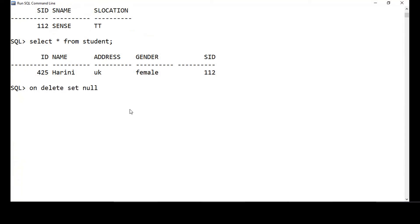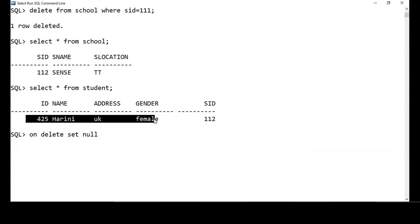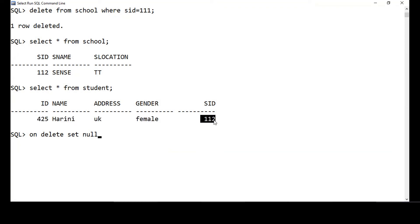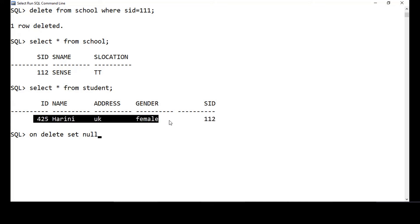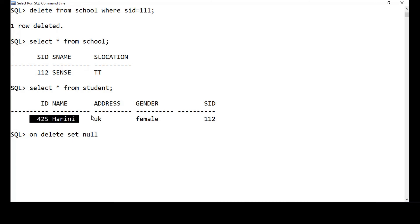You might have guessed what ON DELETE SET NULL does. If I delete a parent school record, it will not delete the student records. Instead, it will set the foreign key column in the child table to NULL. This is useful when you don't want to lose student records but only want to nullify the foreign key reference. ON DELETE CASCADE deletes the entire child record, while ON DELETE SET NULL only sets the foreign key column to null.